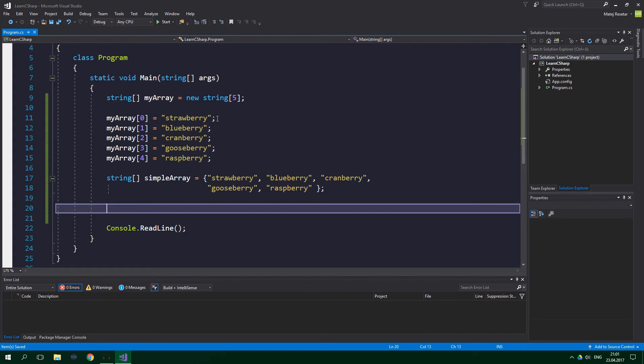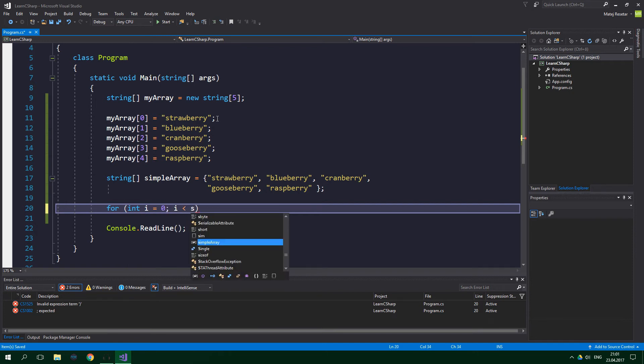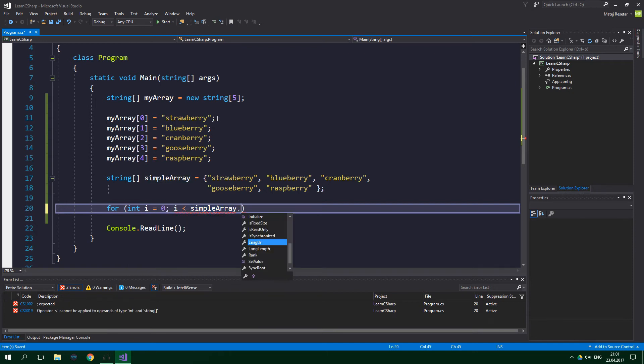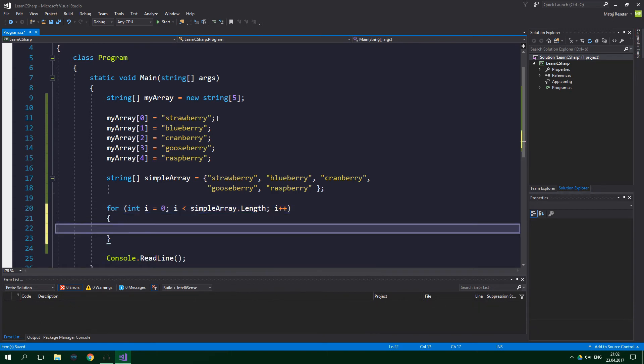So for int i equals 0, i is less than simpleArray.length and i++, so increment i.